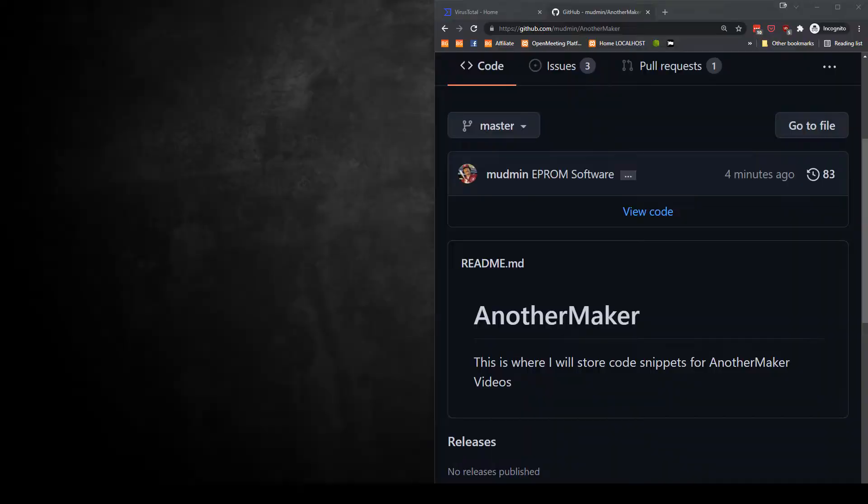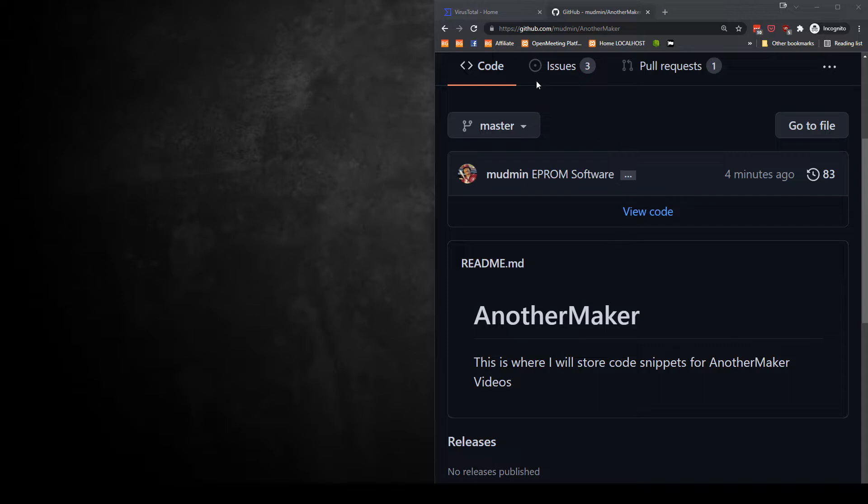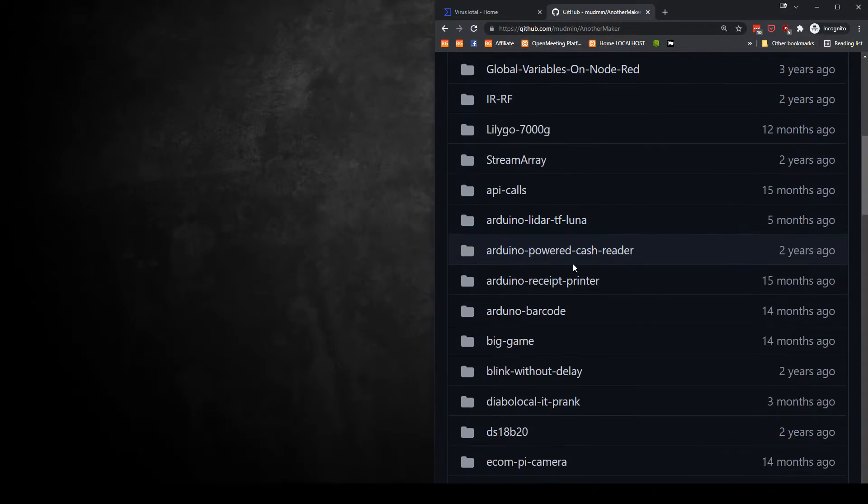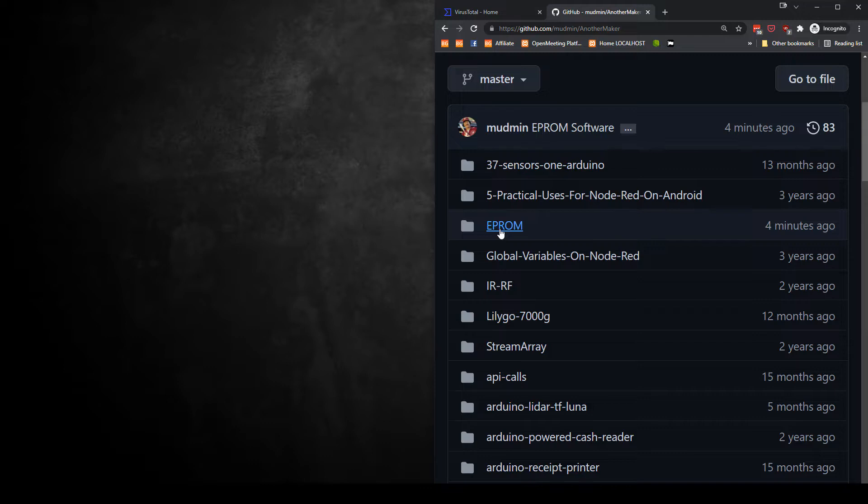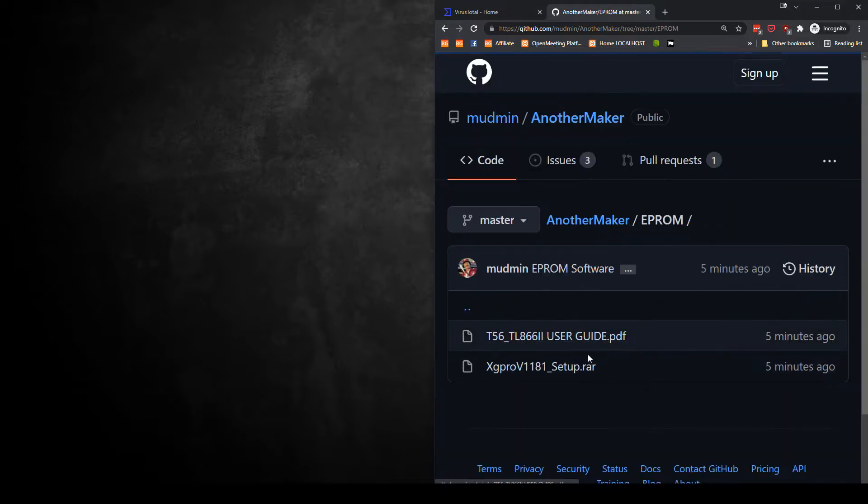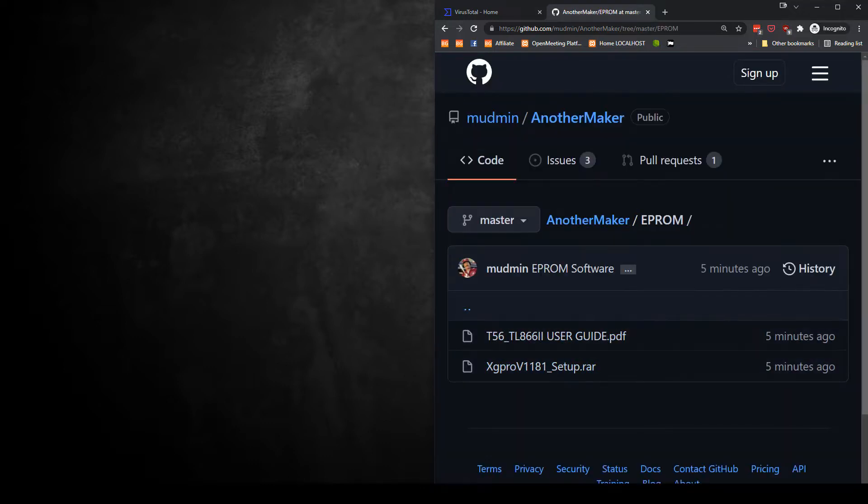So the first thing you'll need to do is to grab the software. Now, normally I would just tell you to go to the website of the company, but it took something like six hours to download a 29 meg file. So if you go to my GitHub, Mudmin/another maker, I have this EPROM folder and you can actually download the user guide and the software here.